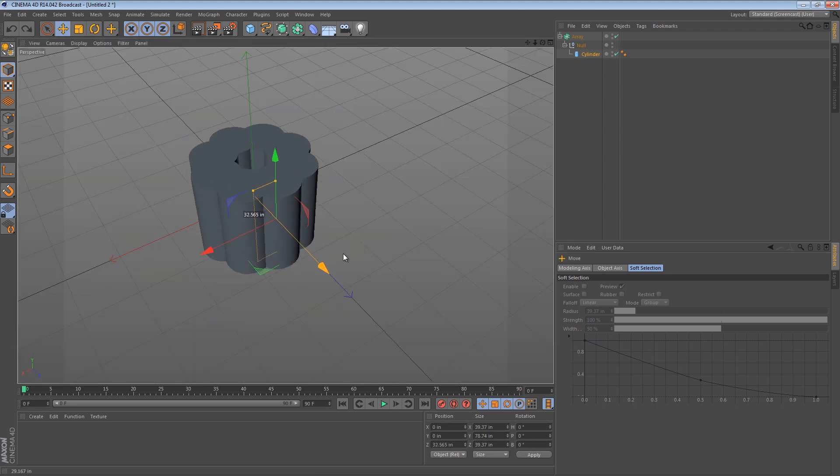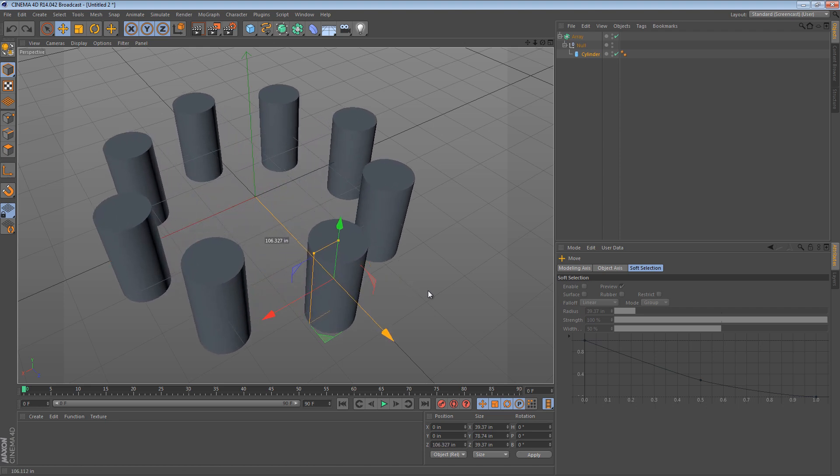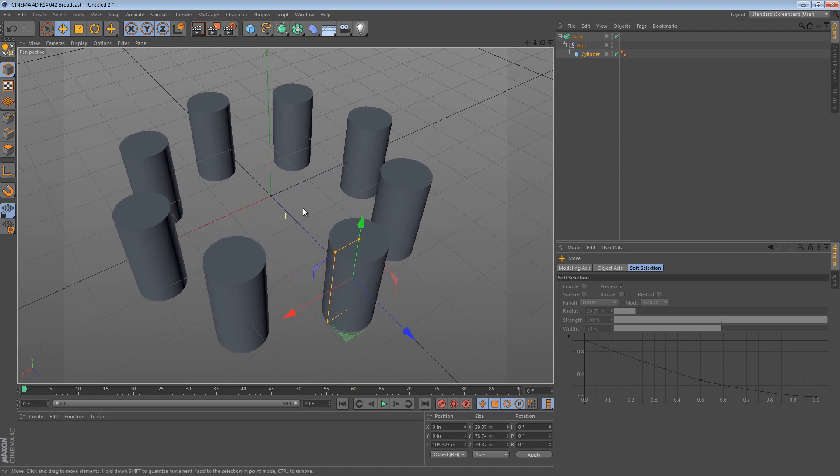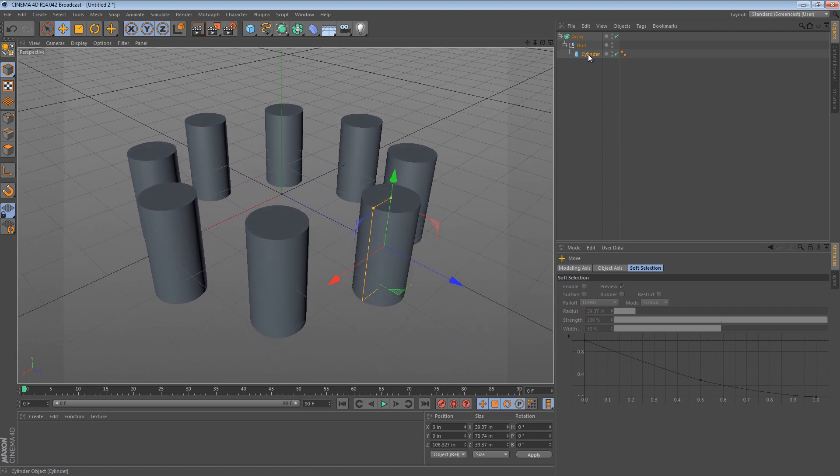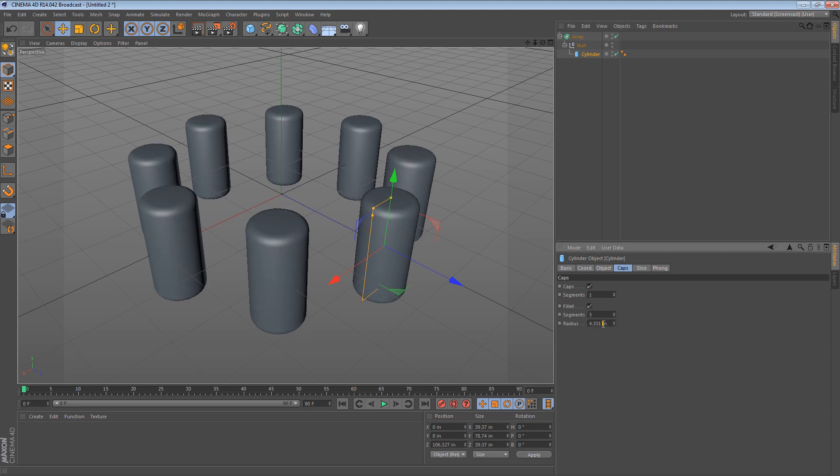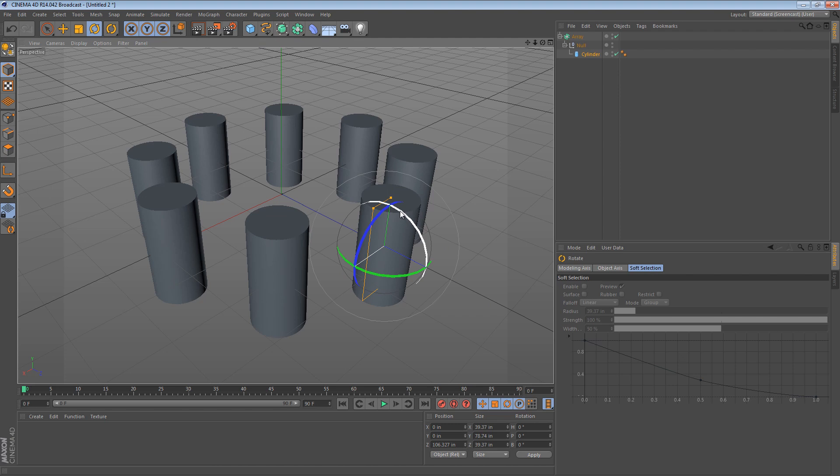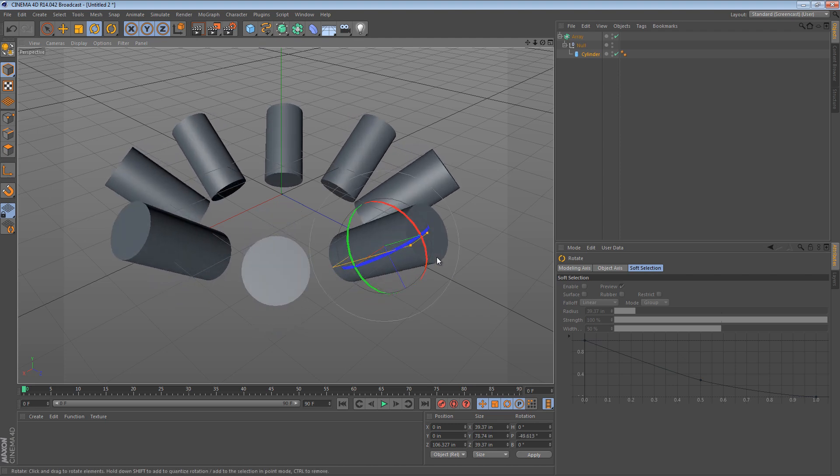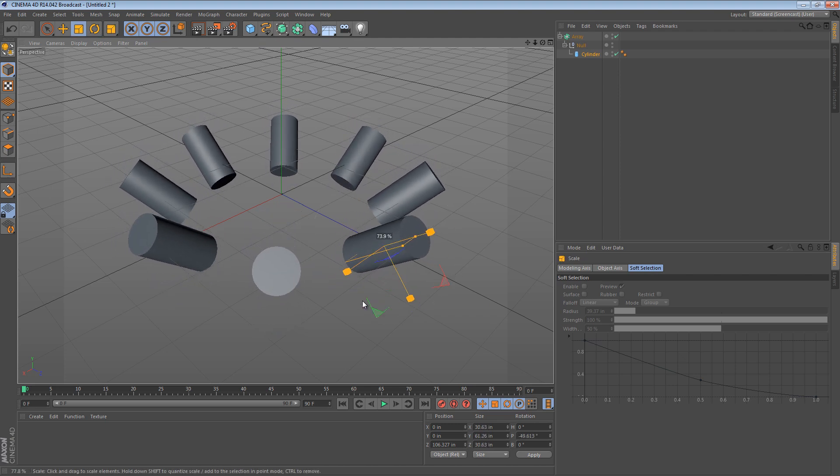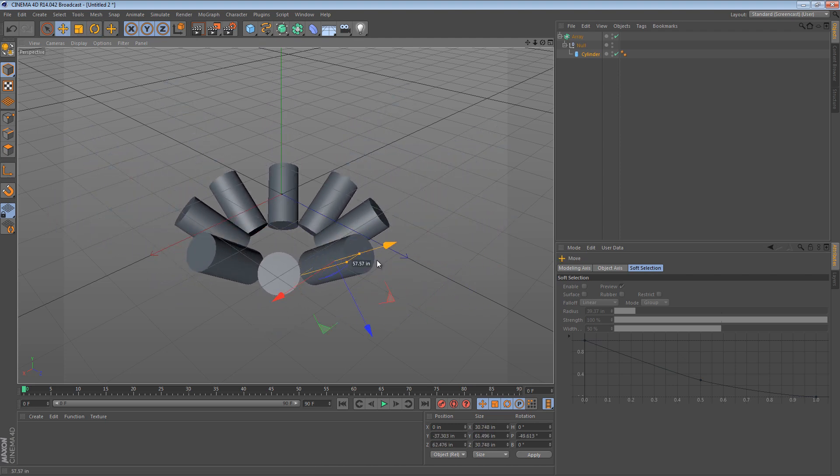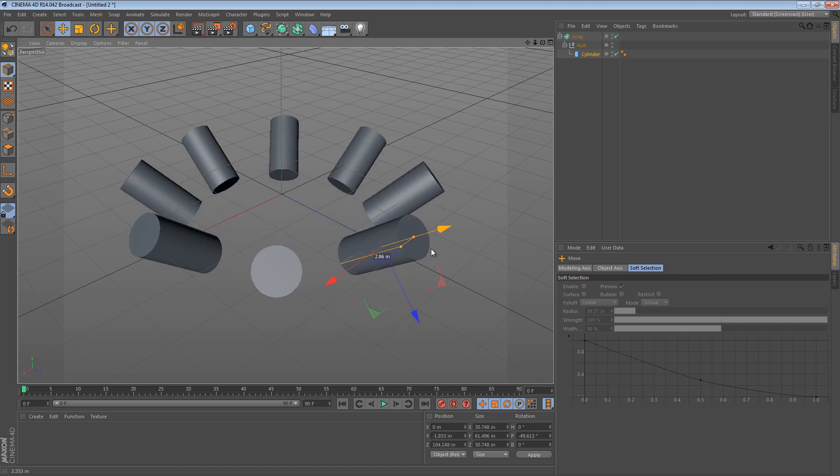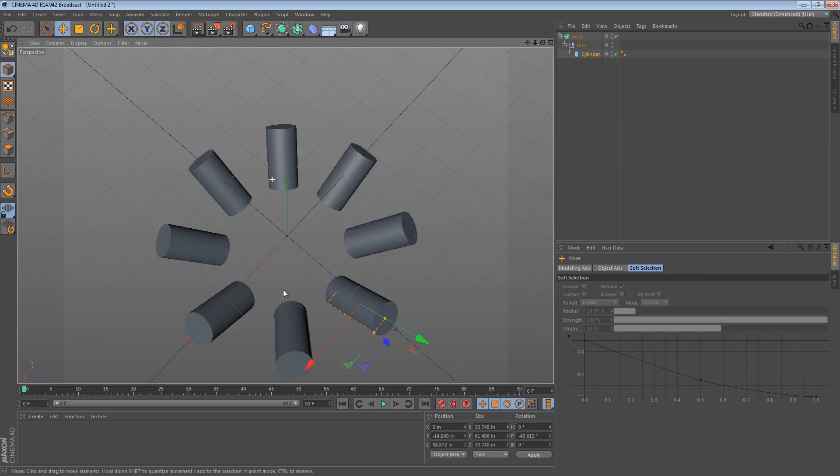You move it along the Z axis and at that point you can still make all of the regular adjustments to it. You can rotate it, you can scale it, move it, and it all kind of works pretty intuitively.